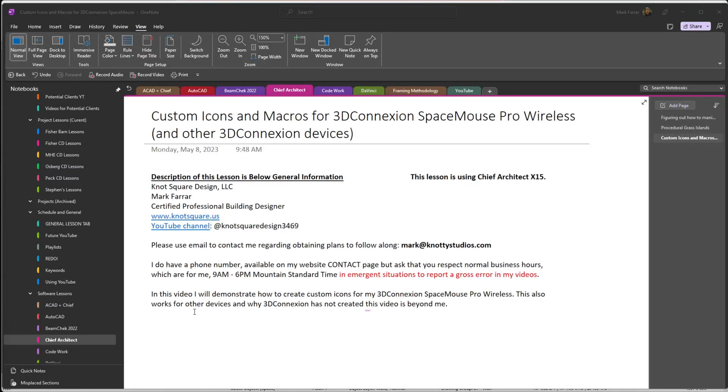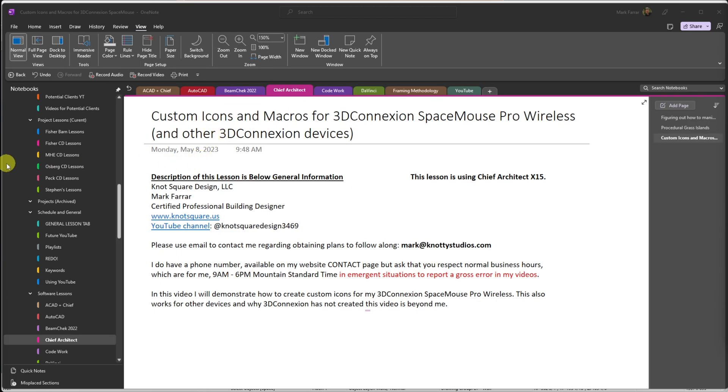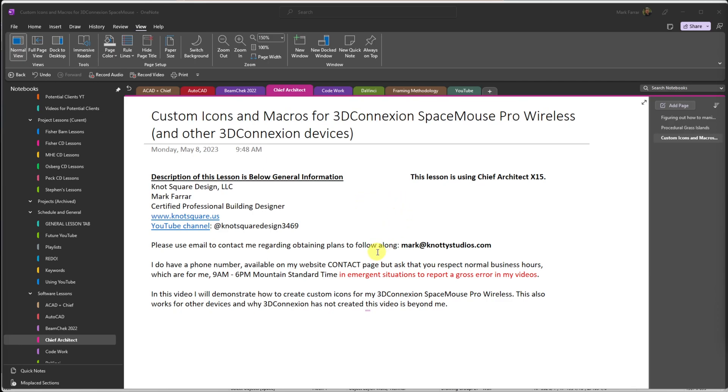Good morning, this is Mark Farrar with Knott Square Design, and today we're going to do something I have been trying and trying to figure out, and I've got it down. We're going to put custom icons in our 3D Space Mouse. I'm going to do it for Chief Architect Software. You can do it for anything.